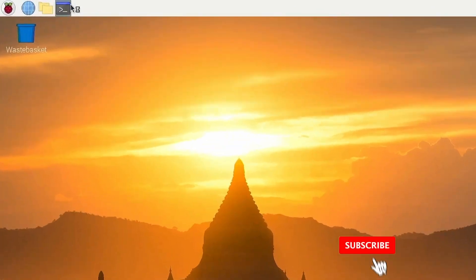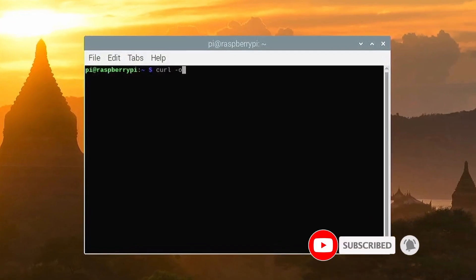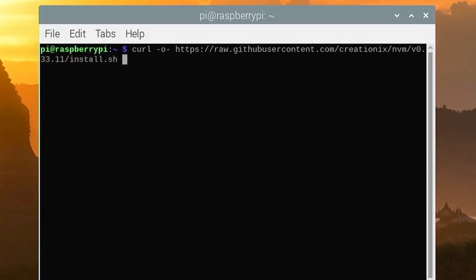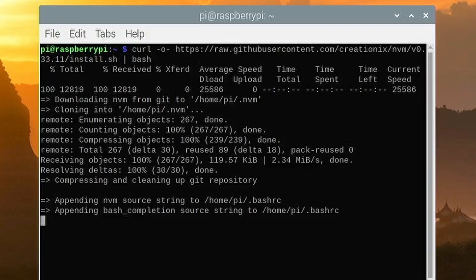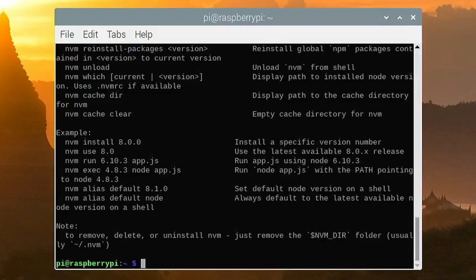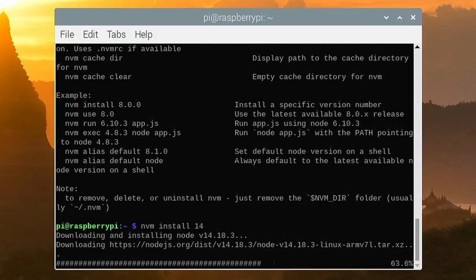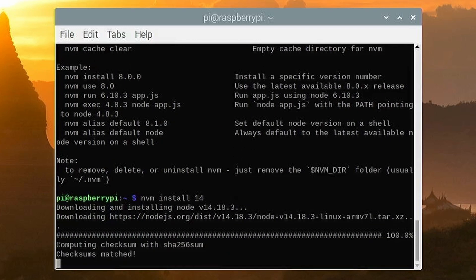So in the terminal window, type curl space dash O dash, which means download this script and resume if it's interrupted. Then go to raw.githubusercontent.com, nvmsh/nvm, the version number, install.sh, and then pipe it to bash. Once that's run, we need to install Node 14. So we install Node.js 14 Fermium by typing nvm install 14, and it will install the latest long-term support version.